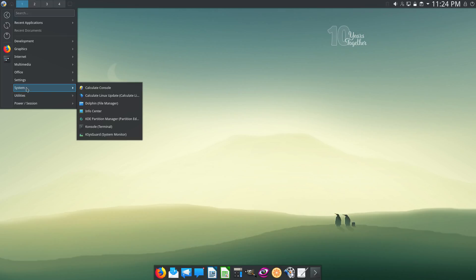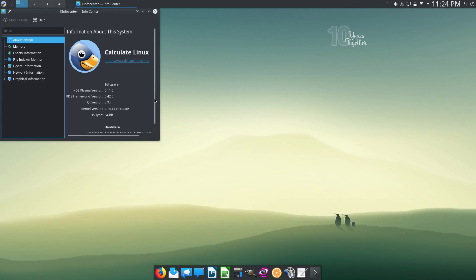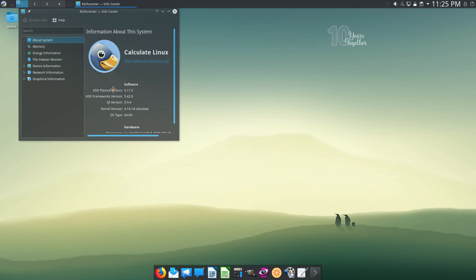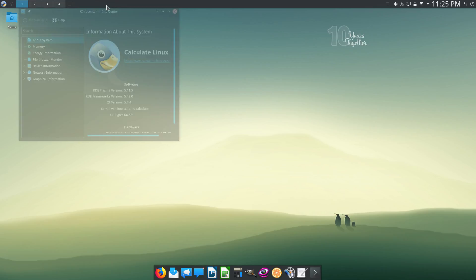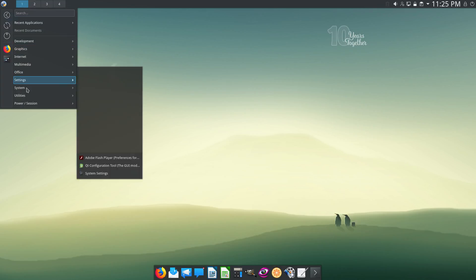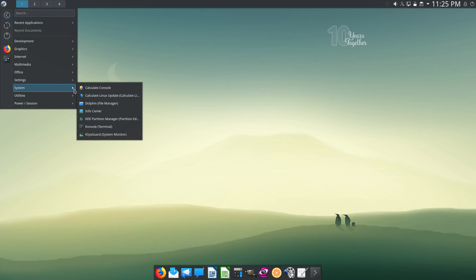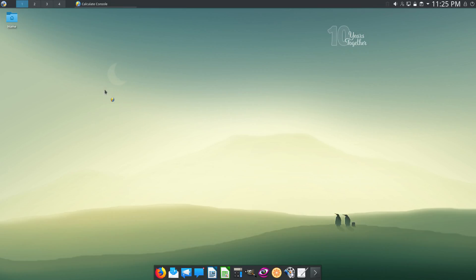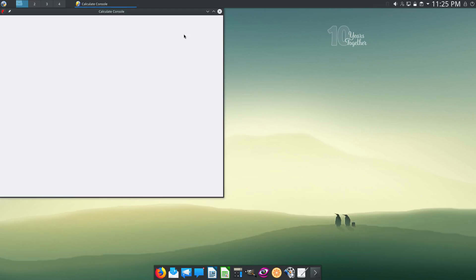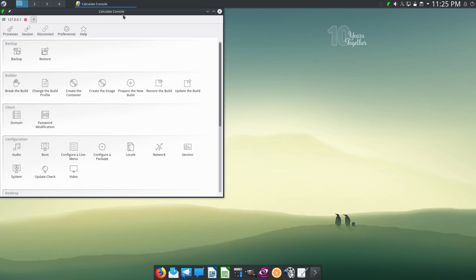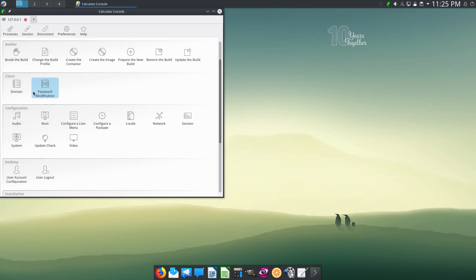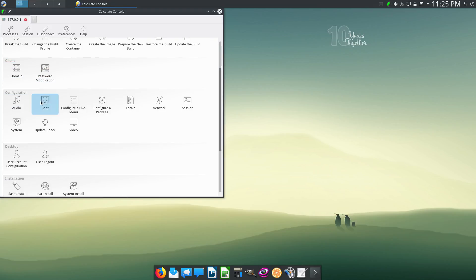What else? There's the system submenu. Let's see the Infocenter. KDE Plasma version 5.11.5. And they have this Calculate Console, which is a graphical tool to help you doing backups, building ISO files. There's some client applications here. The domain password modification.